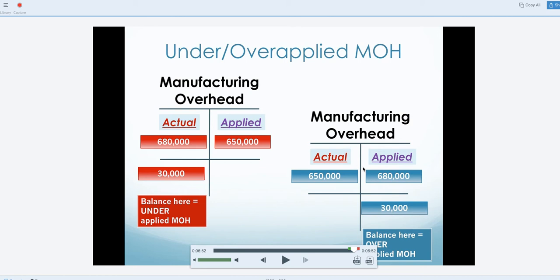Let's look at this example. In this case the numbers are switched — there was actually only $650,000 in costs that were actually incurred under manufacturing overhead, but there was $680,000 that was applied. So you can see that there's actually too much that was applied, so it was what we call over-applied.